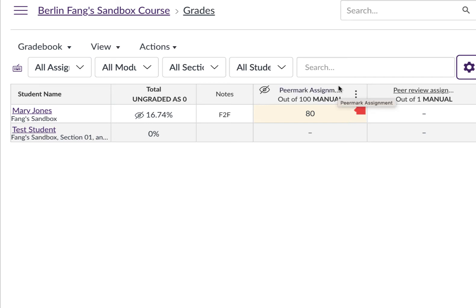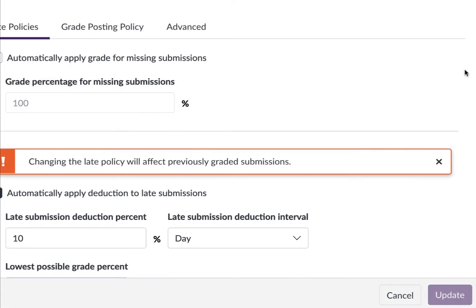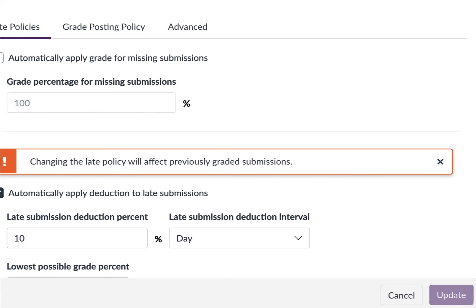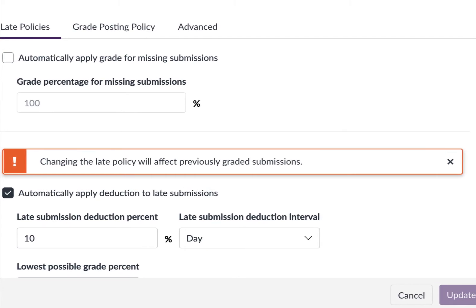You have probably noticed that in the grade book, you can set up a late policy. For instance, if somebody has submitted the assignment one day late, it will deduct 10% of the grade automatically.